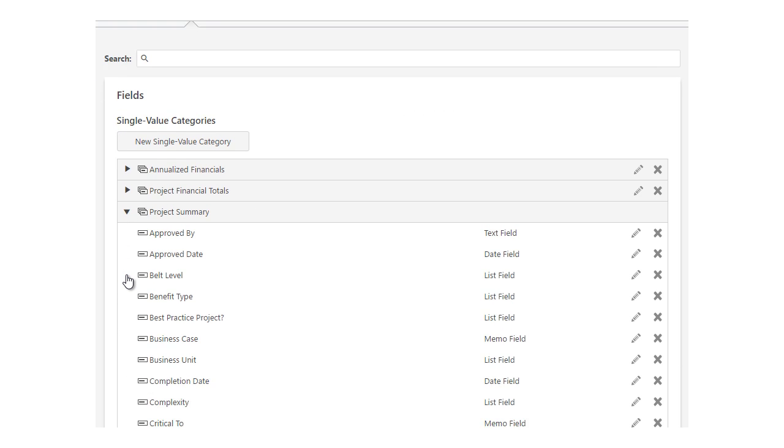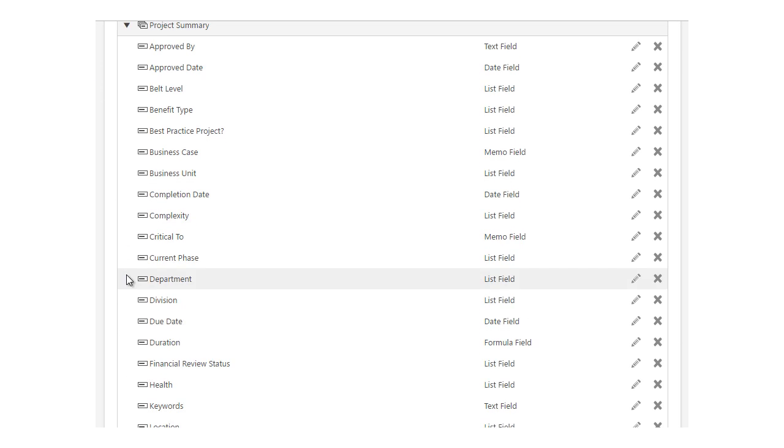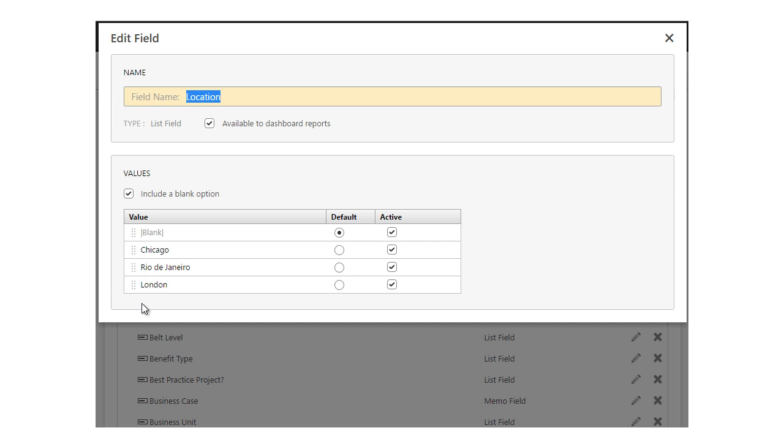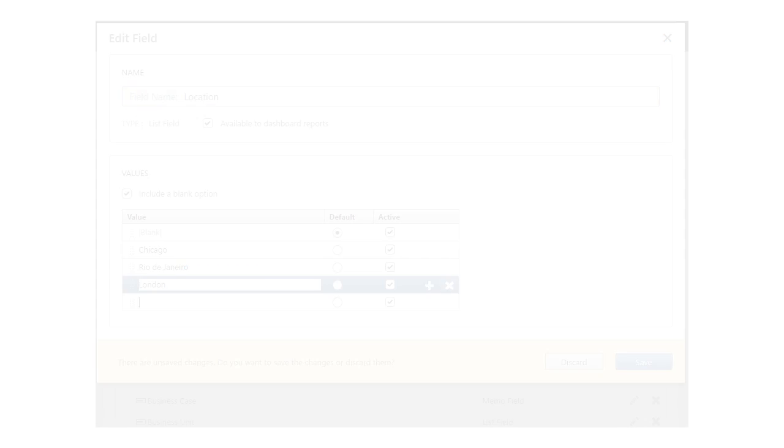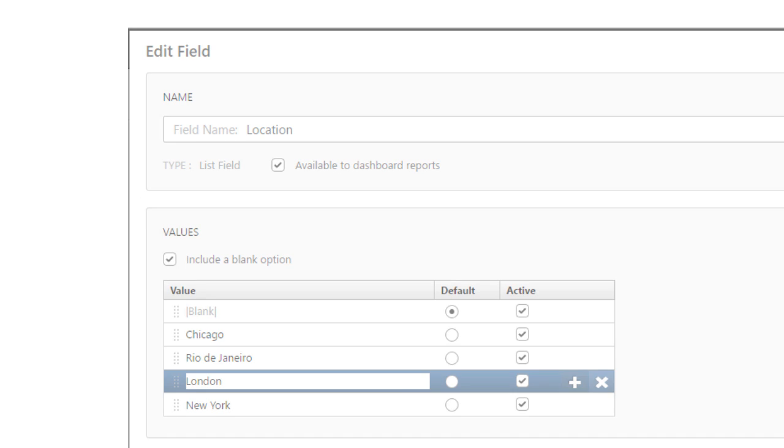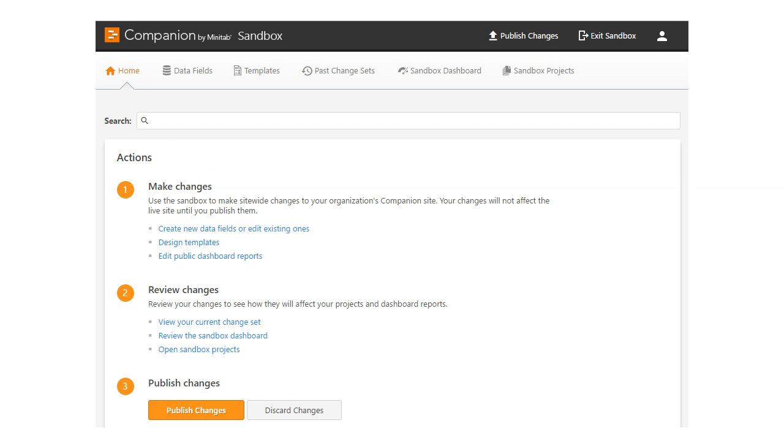For example, you may want to change the values that are available in the Locations dropdown. The sandbox is also where you design and edit templates for your organization.